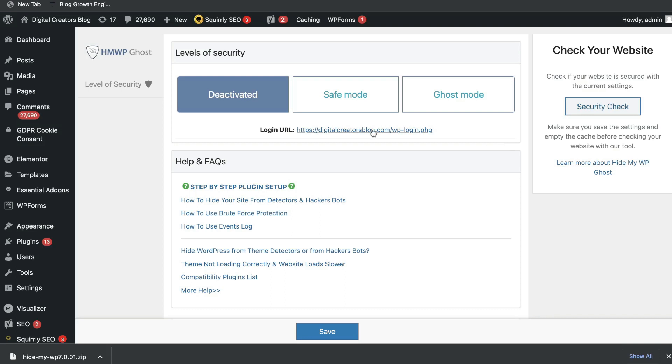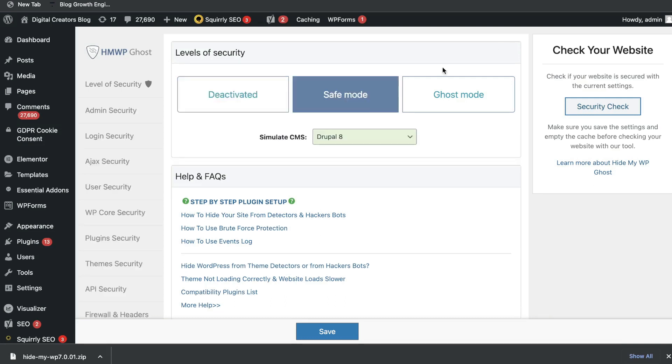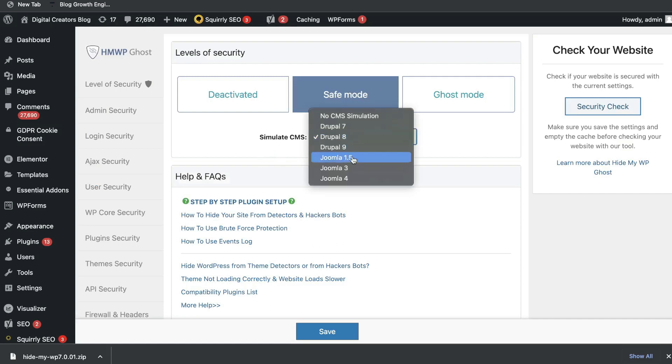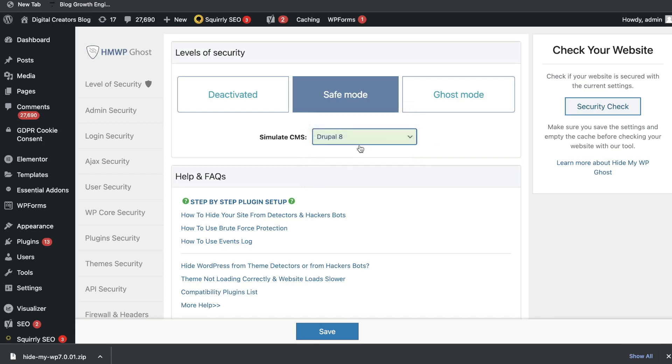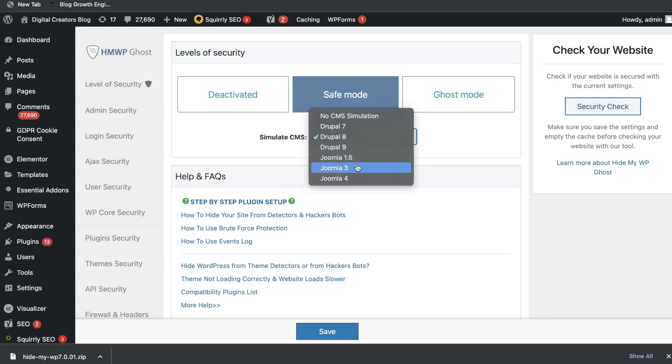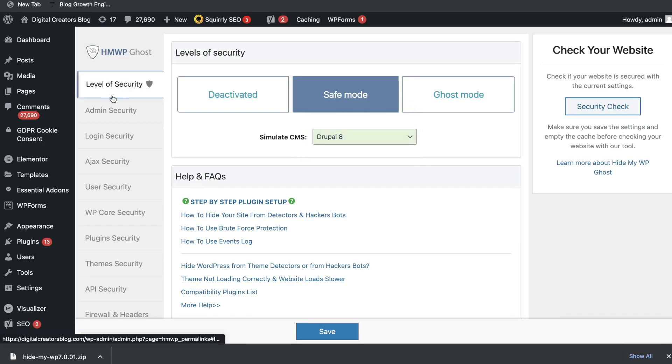The chances of them being able to even access your admin or your cPanel will be a lot lower. This is a pretty nice feature. This is especially useful if you have a bigger website that gets a lot of traffic and you really want to protect your website. Obviously, if you're a smaller website, you don't really run the risk of hackers, but it's always good to protect your site. I've went ahead and changed this to the safe mode and you can even simulate your CMS. You can change the path for your CMS by using this specific feature here. That's all under the level of security tab.